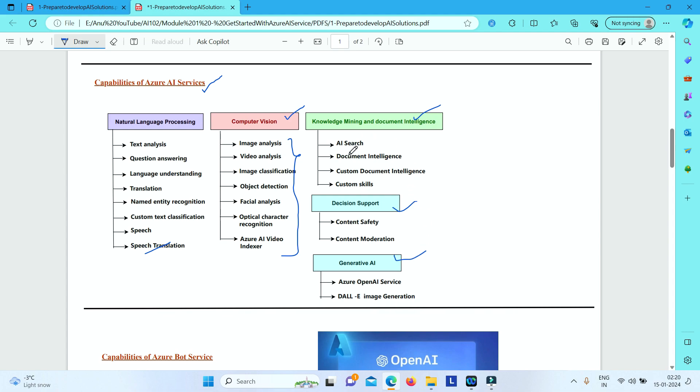So we will understand and explore in detail each of these areas and see how under each of these categories, different capabilities that we can make use of using these Azure AI services.